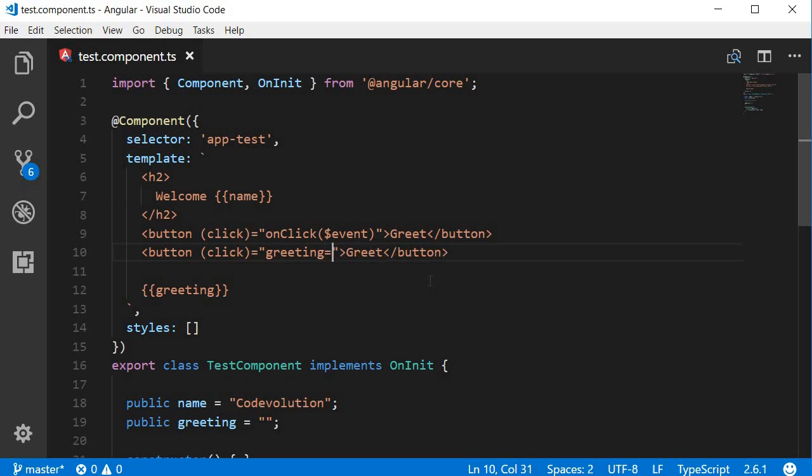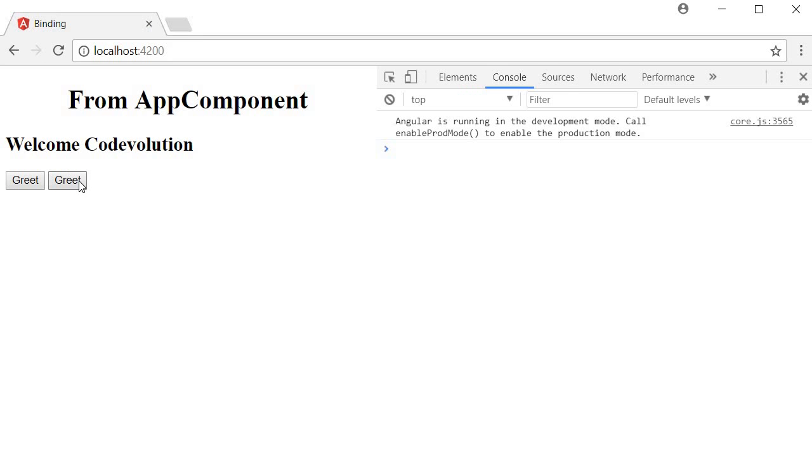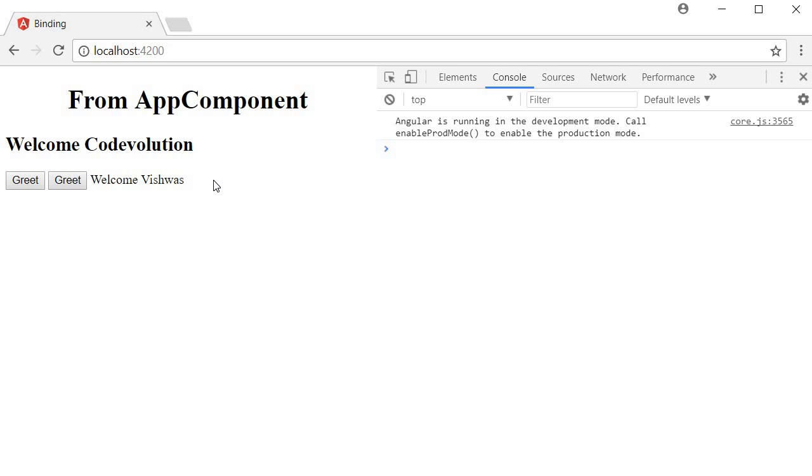So now if we save this and go back to the browser and I click on the second greet button, it says 'welcome Vishwas'. We did not assign a handler to the click event. Instead, we have typed the code to be executed right in the HTML element, and it works just fine. Well that is about event binding - event binding lets us capture any DOM event and perform some action.